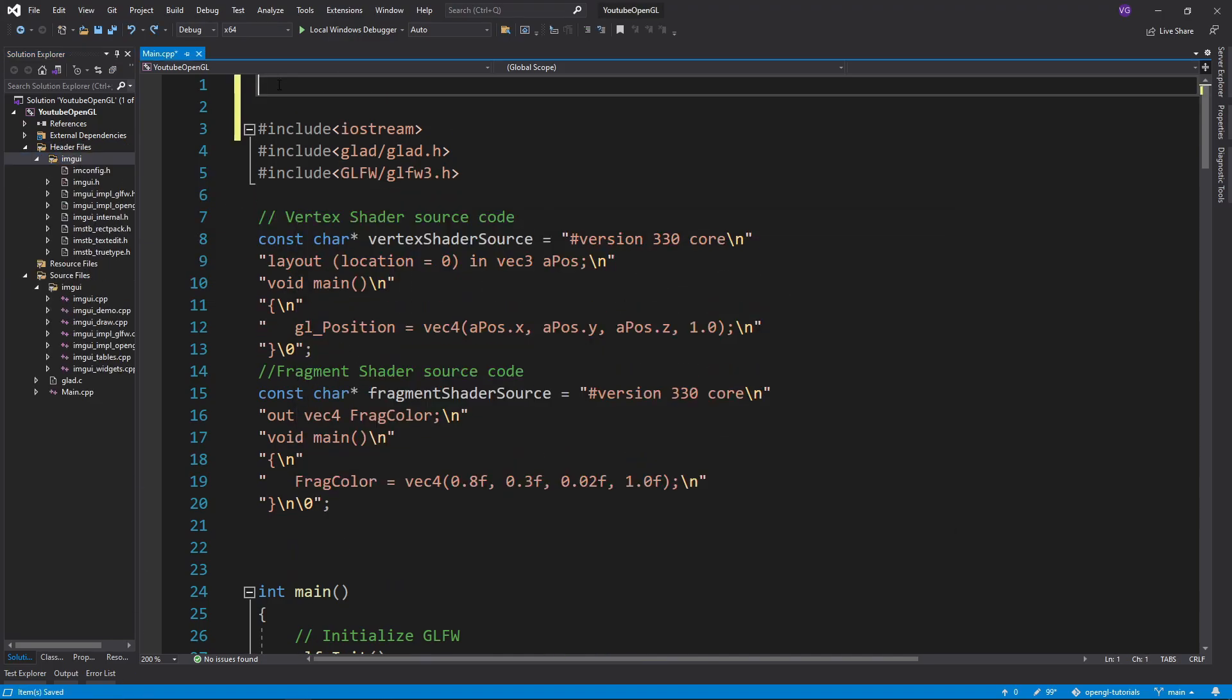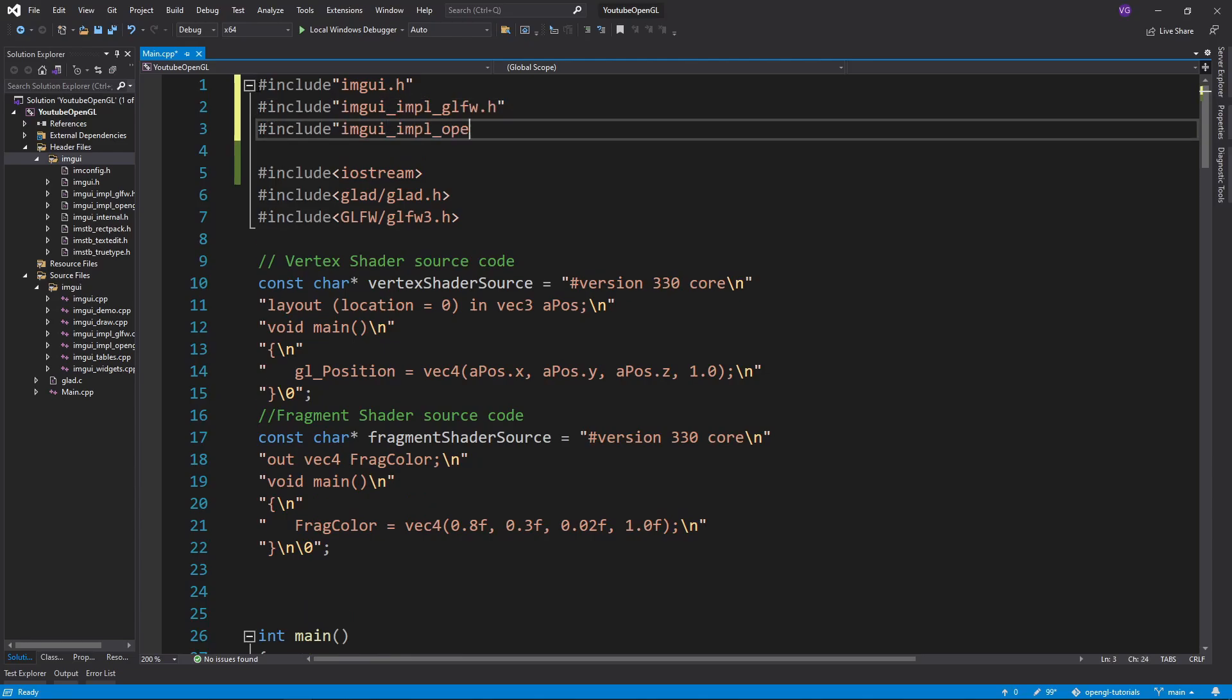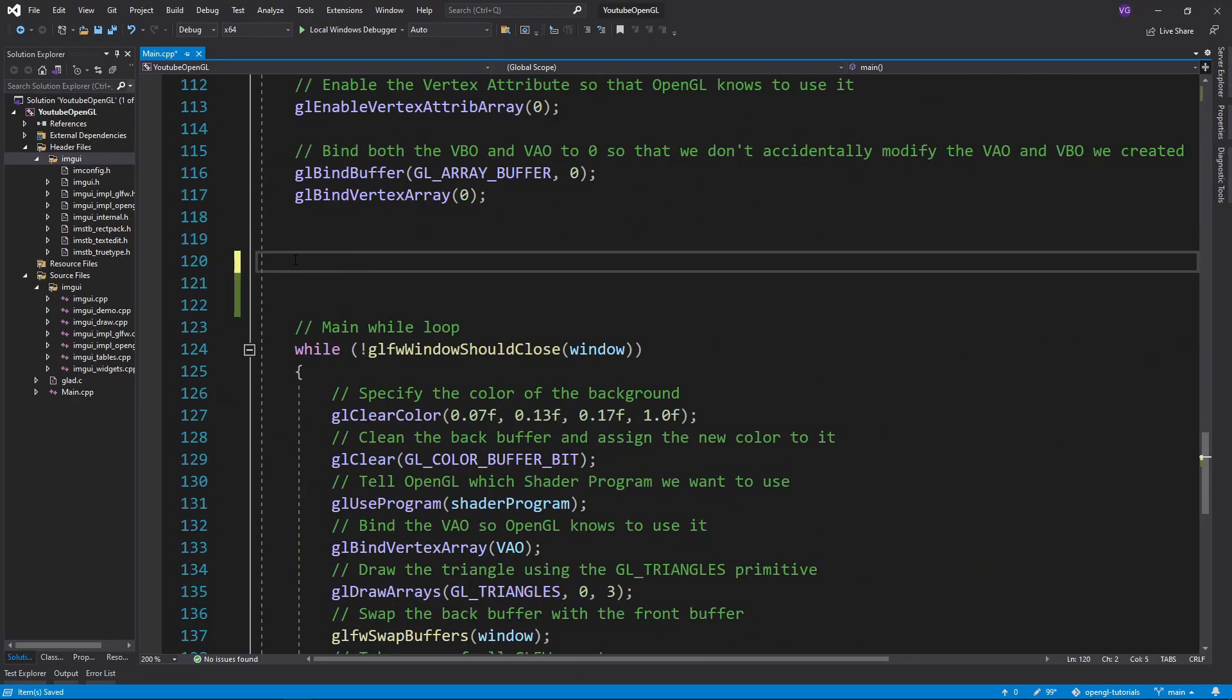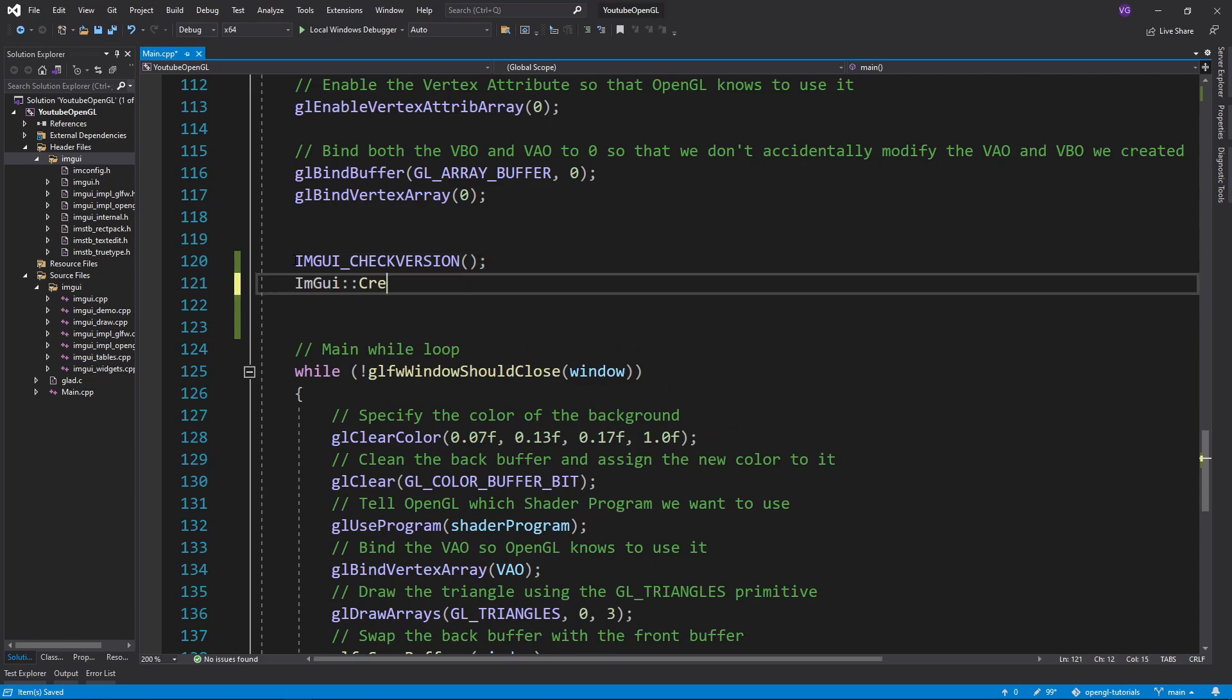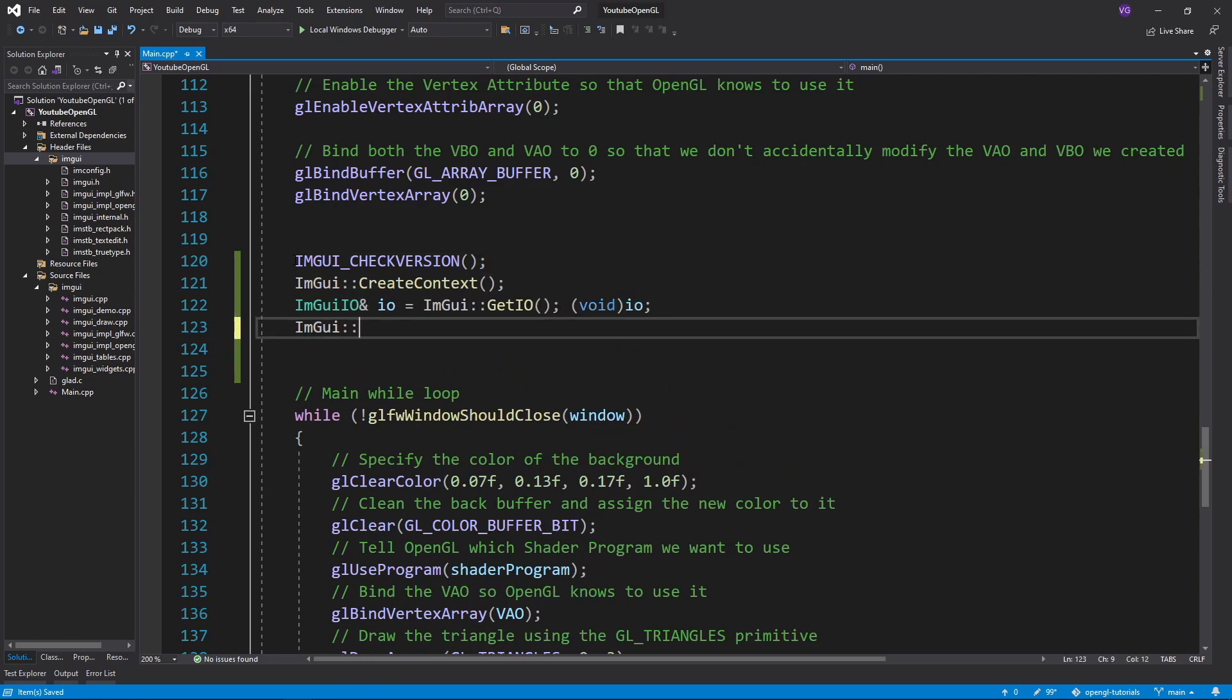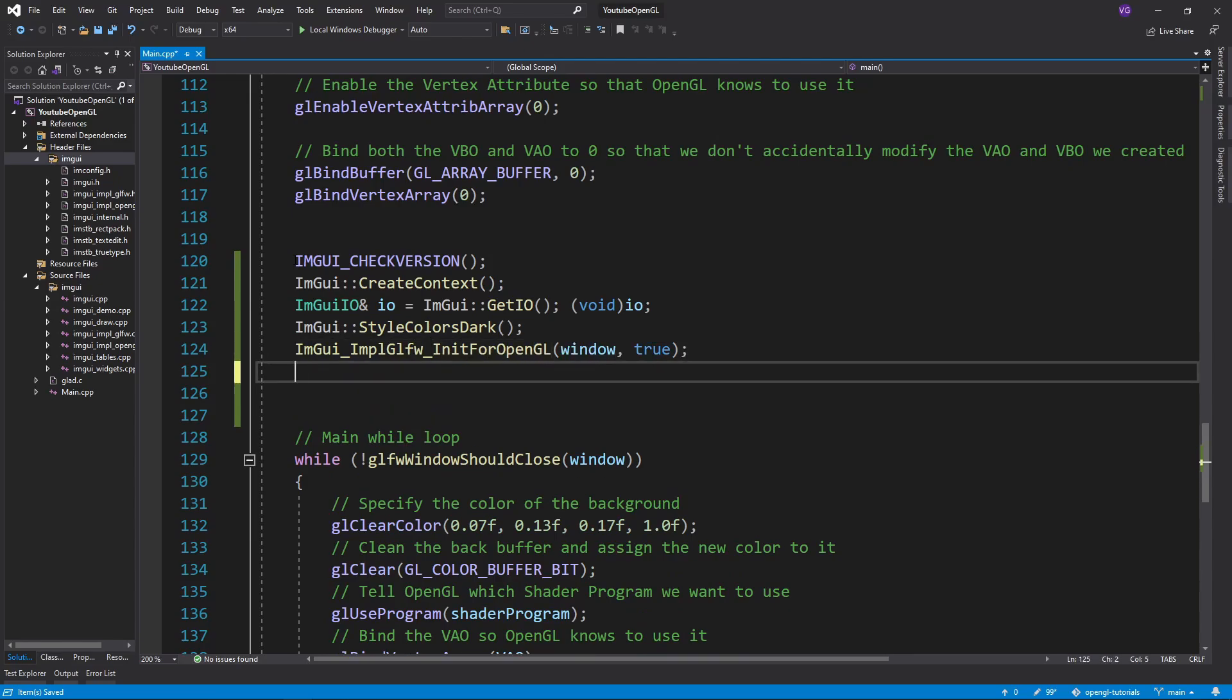The last step of the integration is to include the following header files before GLFW and GLAD. Then to initialize it, we should check the version, create a context, create a variable to deal with inputs and outputs, choose our style, and then write these long functions that take our GLFW window through and the version of GLSL we use.